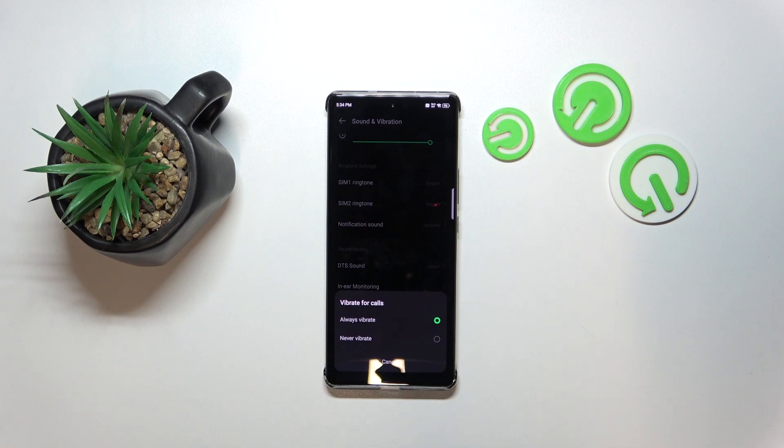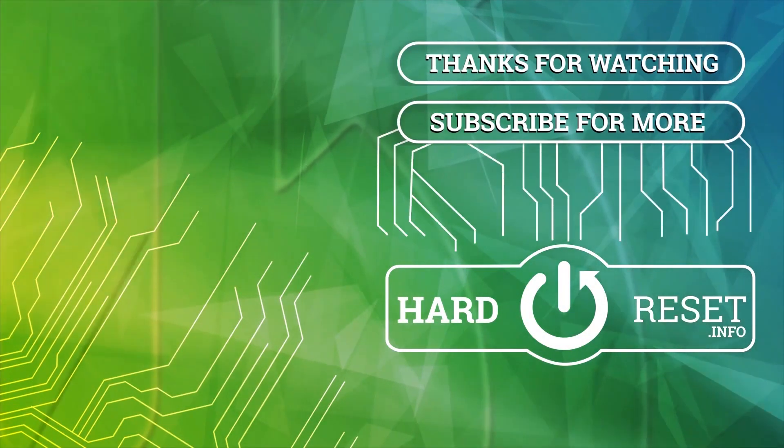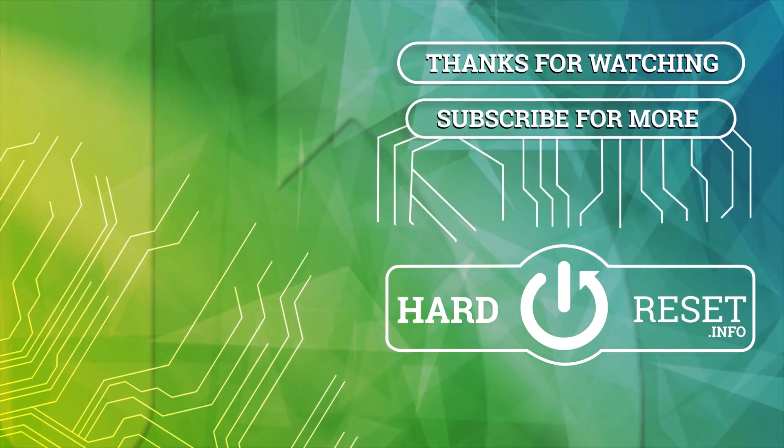So that's it for this video. If you liked it, please remember to leave a like and subscribe. Thank you.